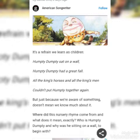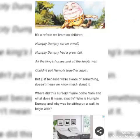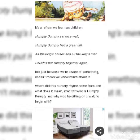This one's different. I glanced at it, but I didn't read the whole thing. Humpty Dumpty sat on a wall. Humpty Dumpty had a great fall. All the king's horses and all the king's men couldn't put Humpty together again. But just because we're aware of something doesn't mean we know much about it. Where did this nursery rhyme come from and what does it mean exactly? Who is Humpty Dumpty and why is he sitting on a wall to begin with?